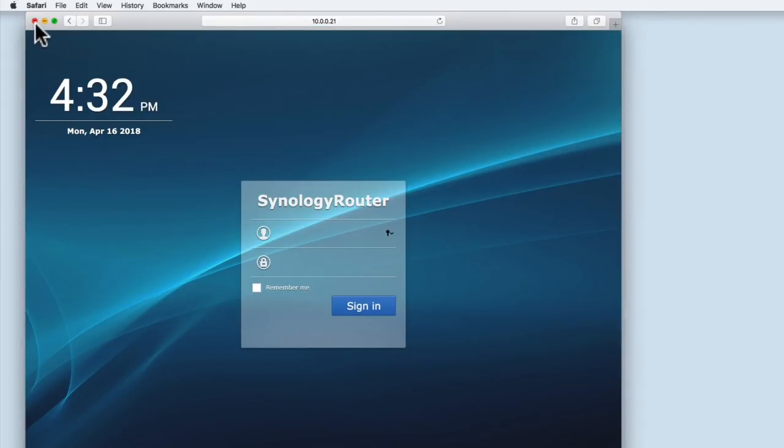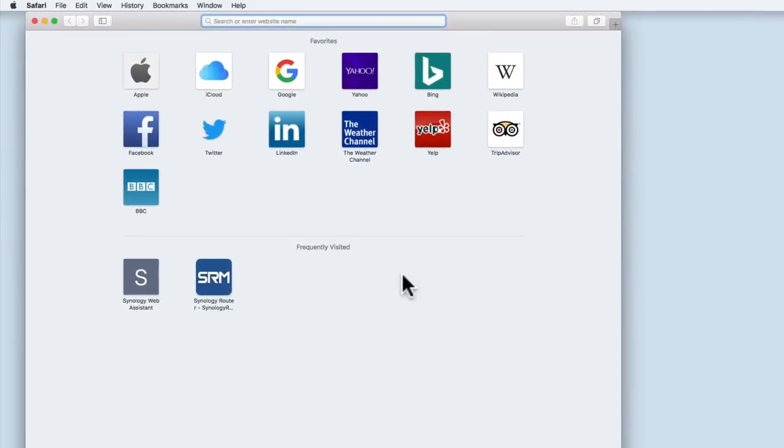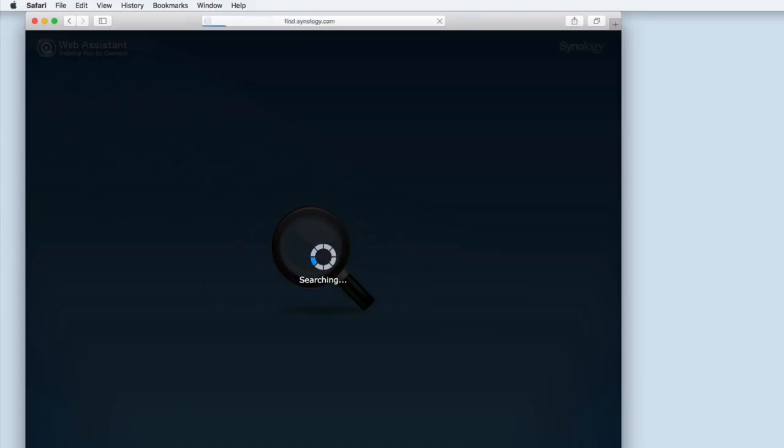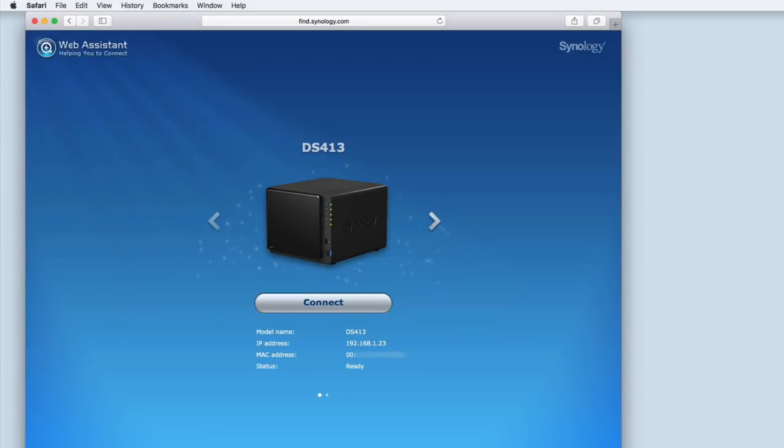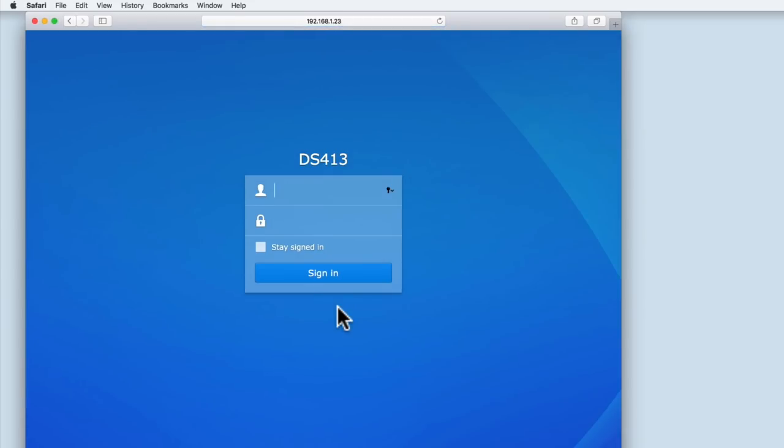At this stage, it might be a good idea to reboot your computer so that the computer receives an updated IP address from DHCP. Let's now connect to our NAS using find.synology.com. From within the Web Assistant, you can see that currently our NAS has been assigned an IP address from the router's DHCP address pool. This IP address is 192.168.1.23. Let's connect to our NAS and log in with an Administrator's account.